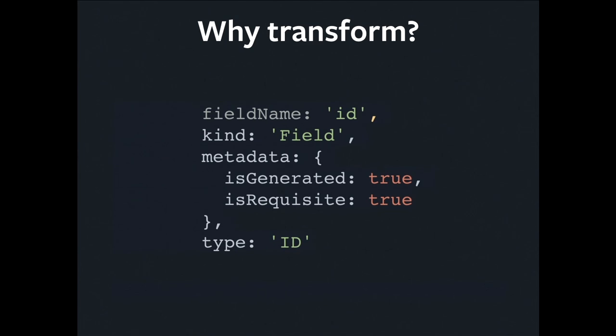The reason why Relay wants the ID field is because it wants to be able to refetch data by ID. I should be able to go to one view and request some fields that relate to a particular record. And then go to another view, and maybe I want to show some more fields. Well, in that case, I need to be able to refetch that record, asking for more fields. That's where the ID comes in, and Relay has asked for it for us on our behalf.